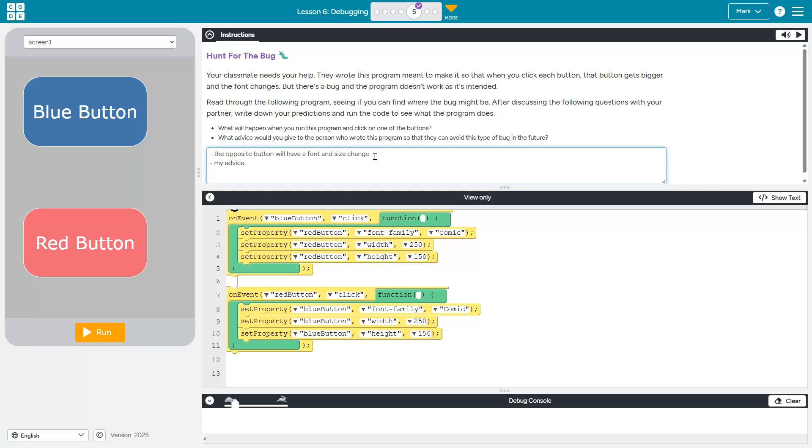My advice would be to switch the on event parameter, or first blank.